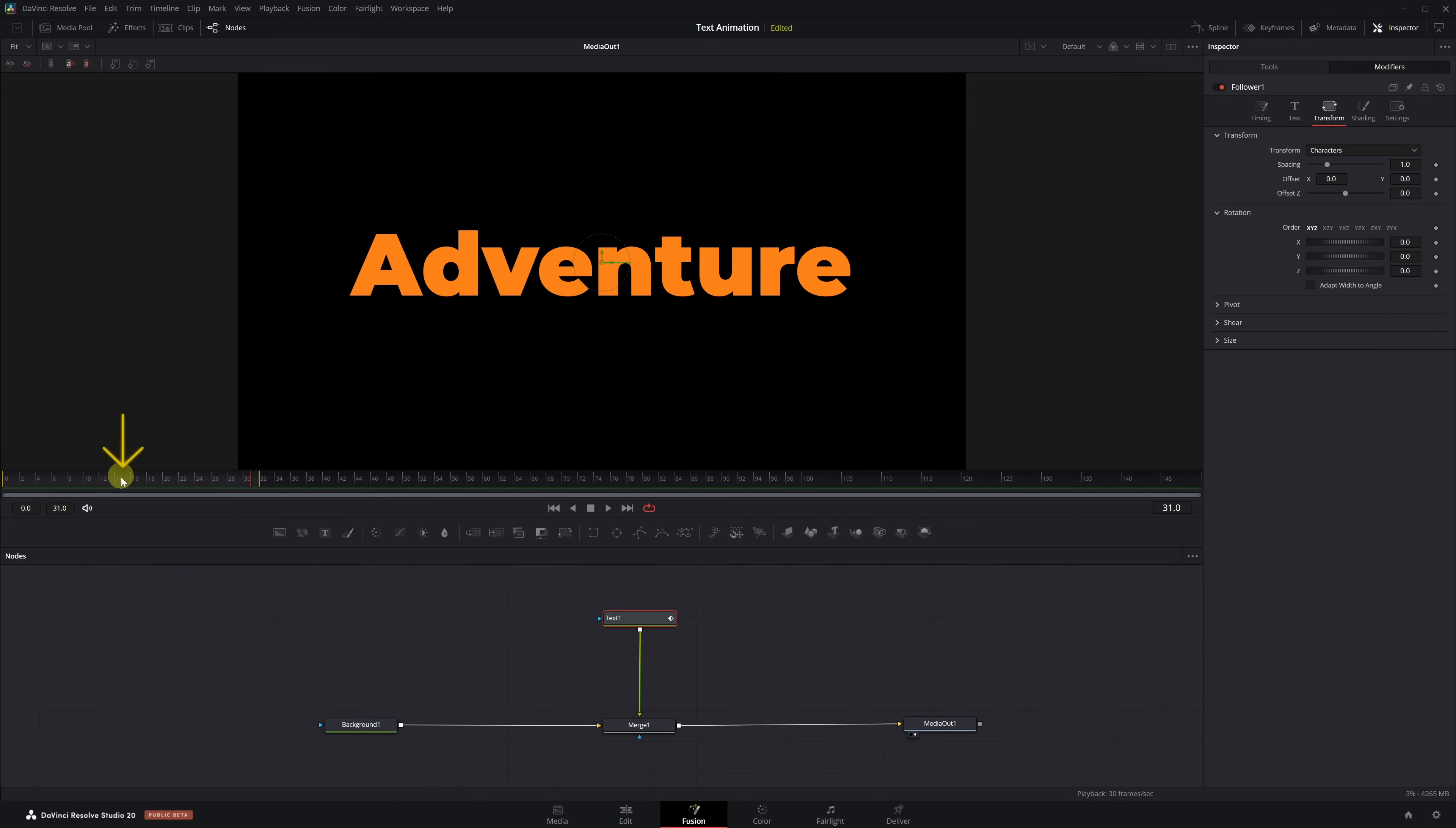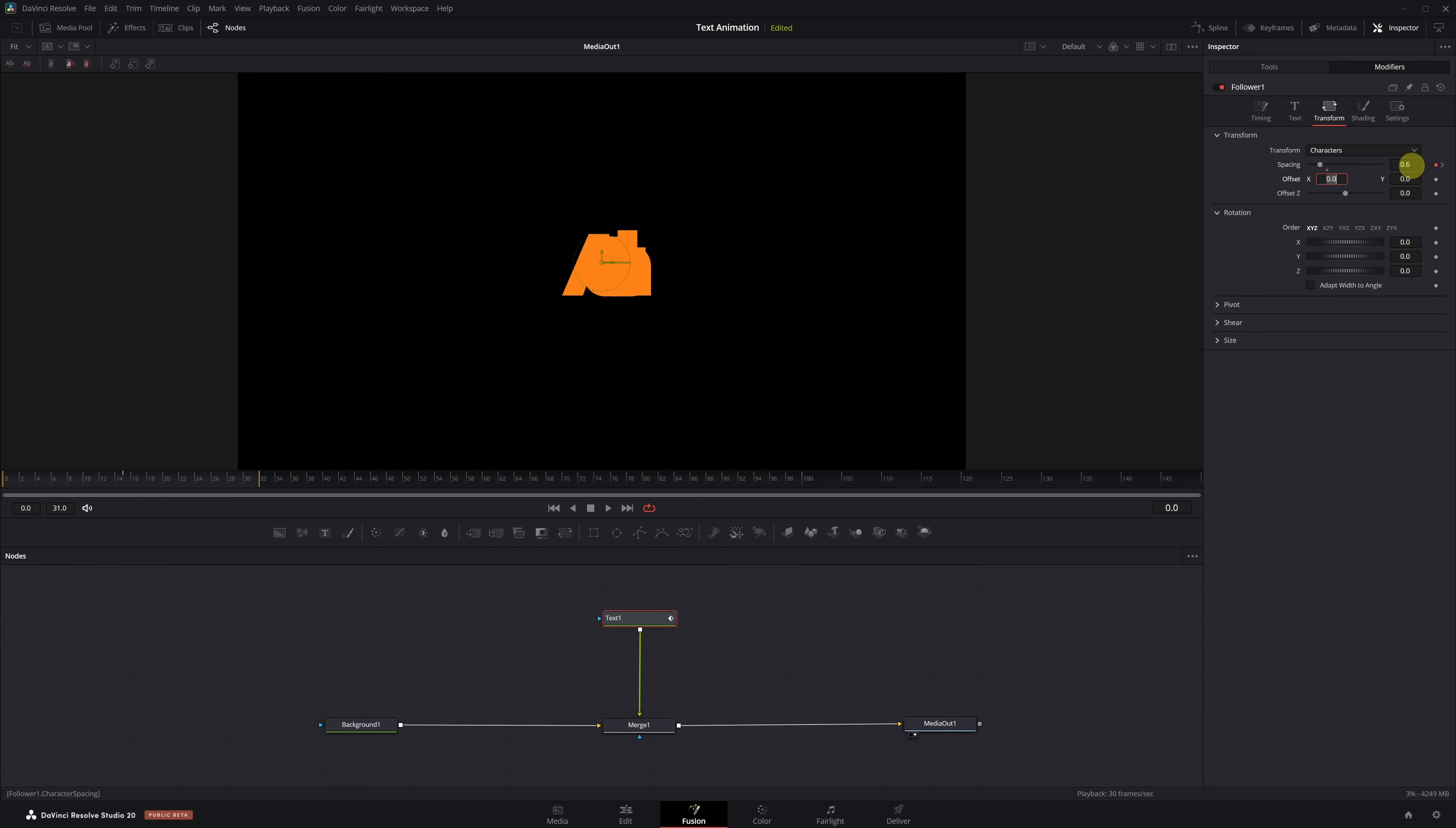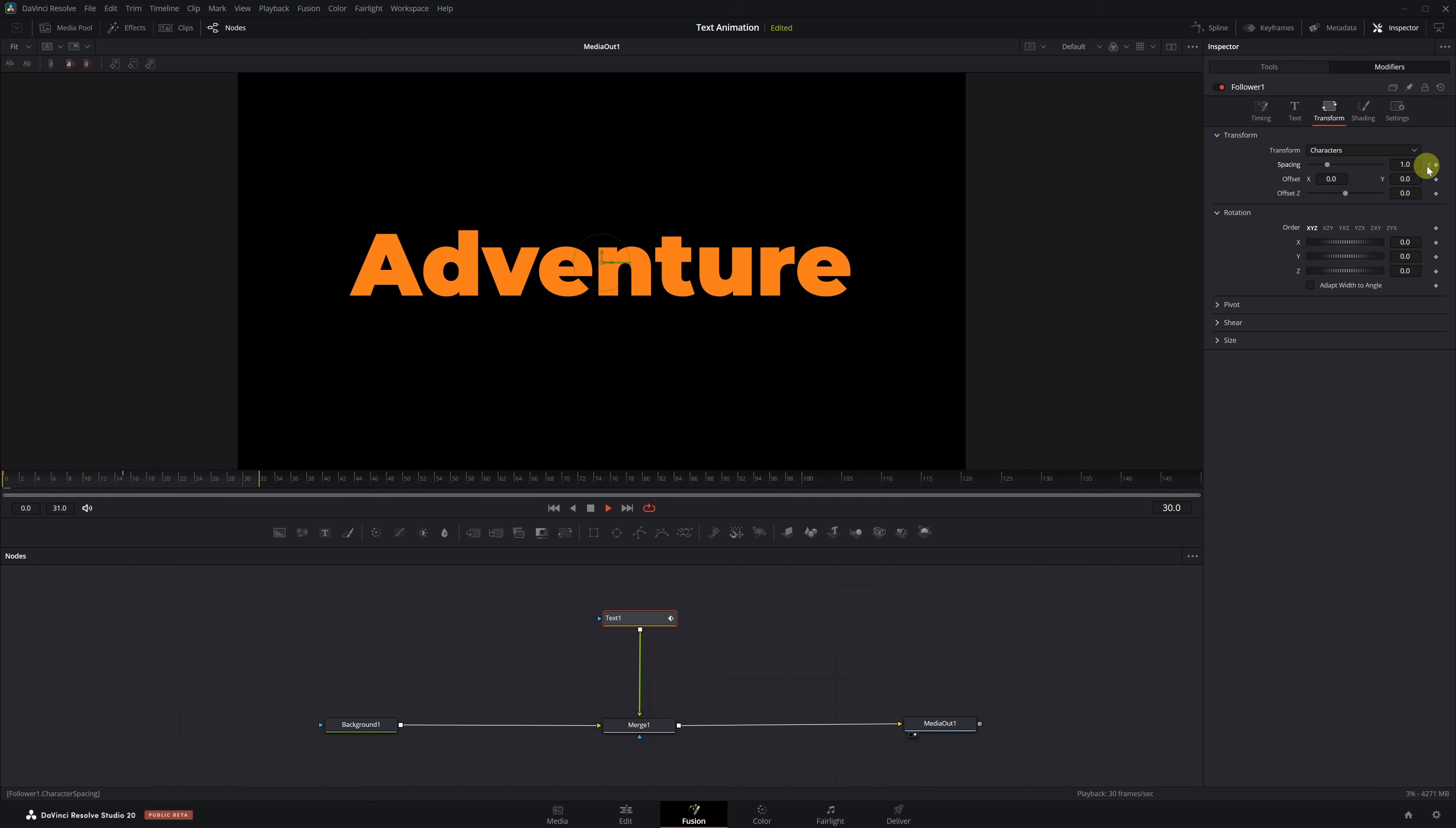As always, we place the playhead at frame 15 and add a keyframe for spacing. Then we go to frame 0 and reduce the spacing value until all the characters overlap at the center. A value around 0.6 usually works well. If we play the animation, we'll see the text scatter from that central point, exactly the effect we want. Perfect!